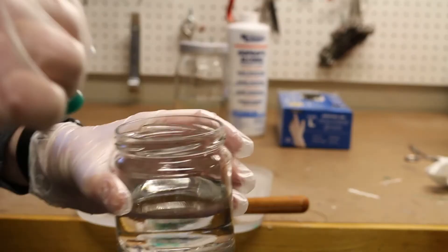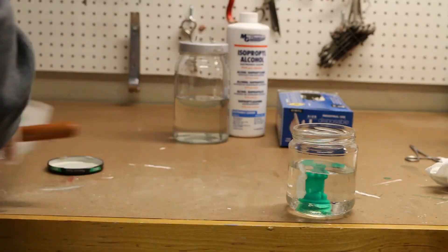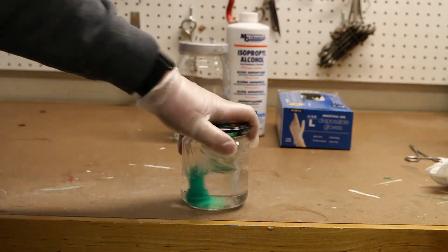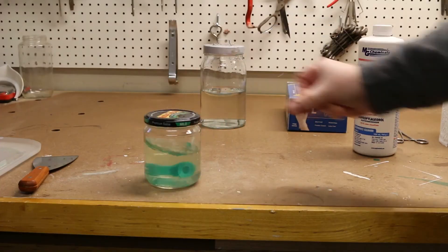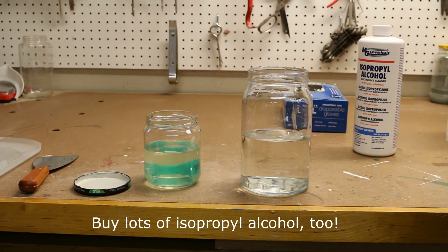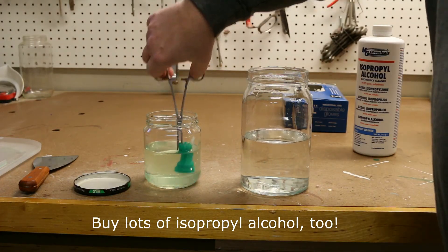Here's what the model looked like after it came off the build platform. Now it's time for a little post-processing. First, it goes into a jar of isopropyl alcohol, where it'll get stirred up and soak for 10-15 minutes.